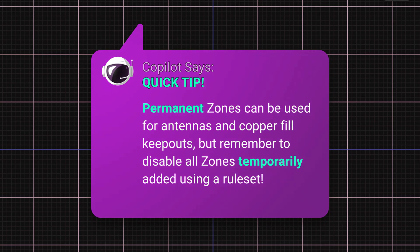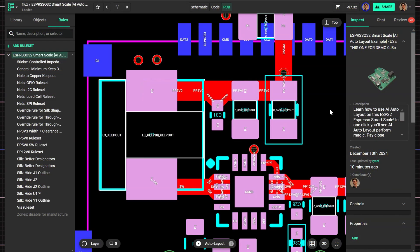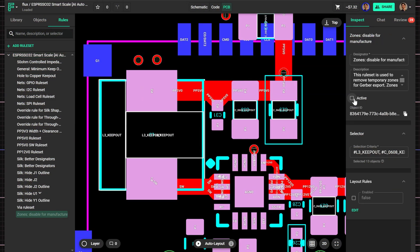A quick tip, remember to disable temporary zones before manufacturing, or they'll interfere with copper ground fills on the Gerber file.